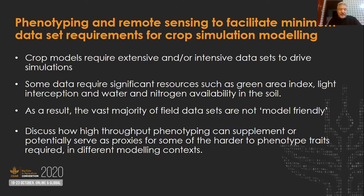Things like green area index, light interception, and nitrogen availability are important inputs to many models and can now be measured remotely. That's really the point of this workshop — to explore ways to either make it easier to collect data for models or make much more data available.